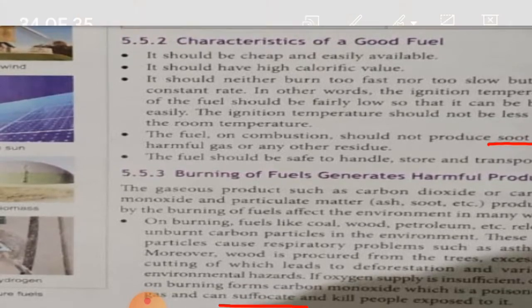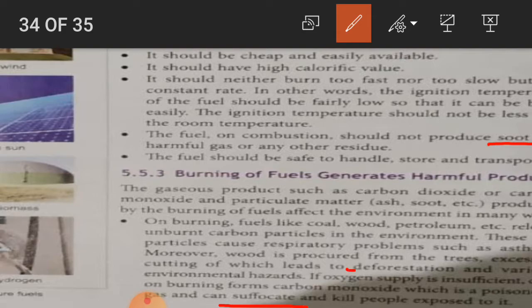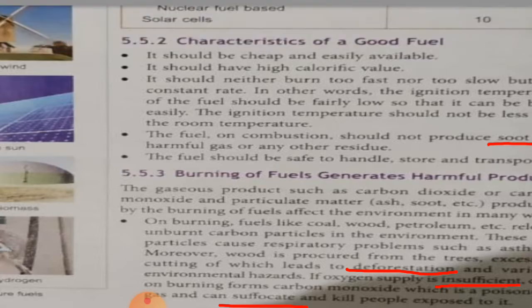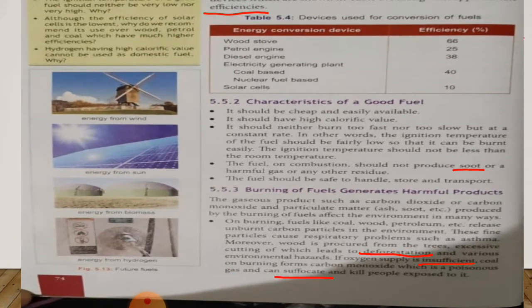Underline the word suffocate, which means inability to breathe. Deforestation means cutting off forests or trees. Insufficient means less amount of. So we have understood in the first point that some fuels such as coal, petroleum, and wood give carbon particles when burned.